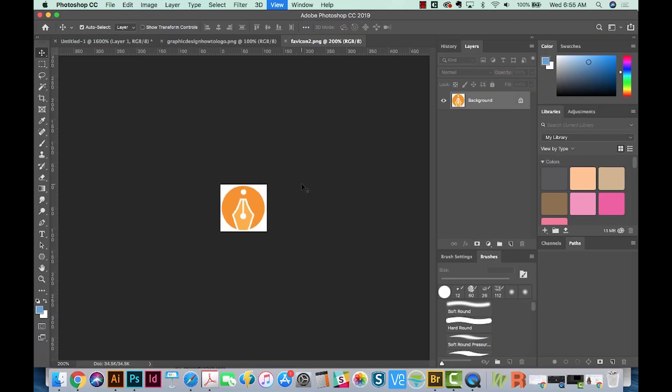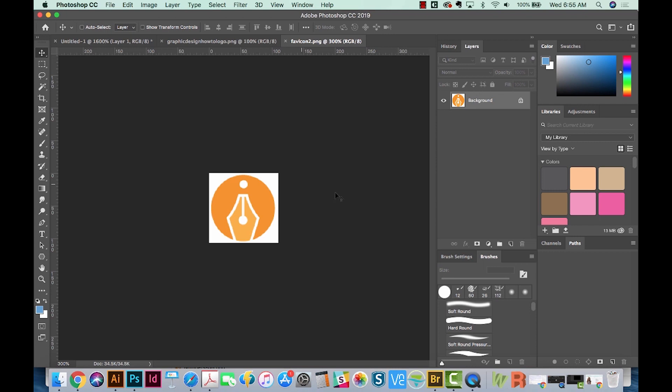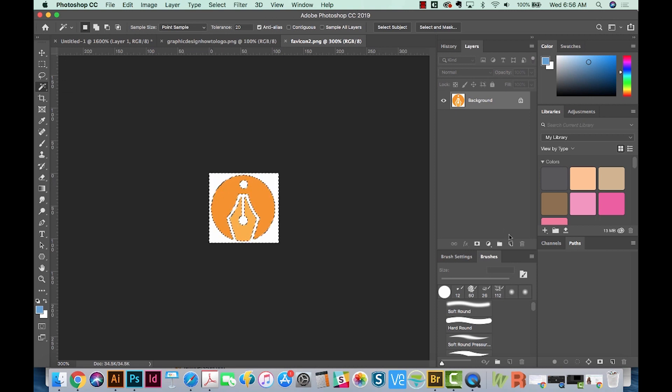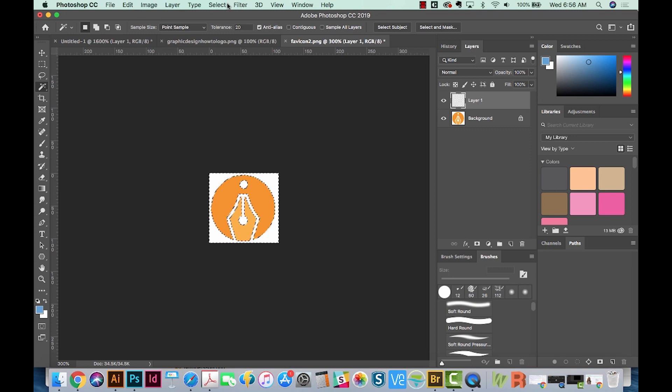So to get the result that you probably want, you don't want this white out here. There are a lot of different ways to get rid of that white background, but the easiest way is to use your wand tool. And that's right over here. So I'm going to click once, and then I'm going to create a new layer. I'm going to invert the selection. So we'll go to Select Inverse.